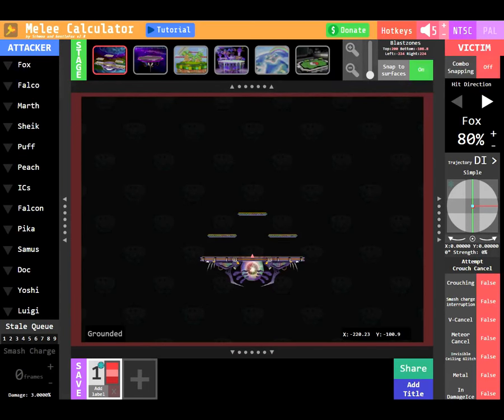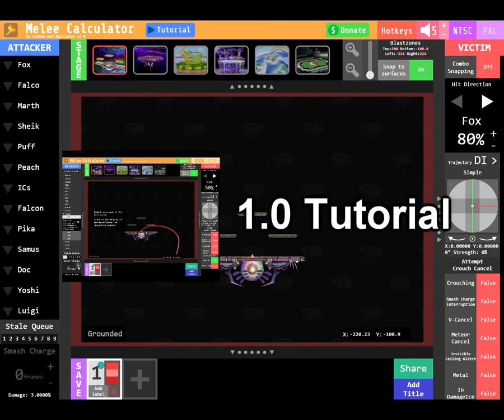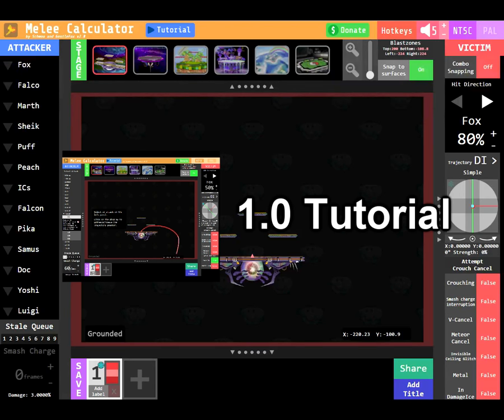Hello everyone and welcome to the Melee Calculator 2.0 tutorial. If you haven't seen the first one, click this annotation here, as this video will be only for the new features.